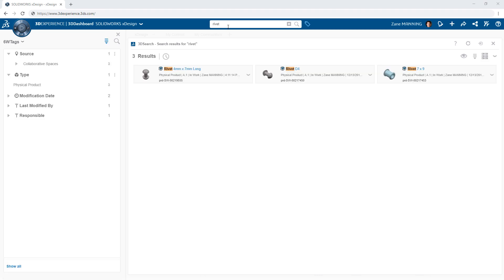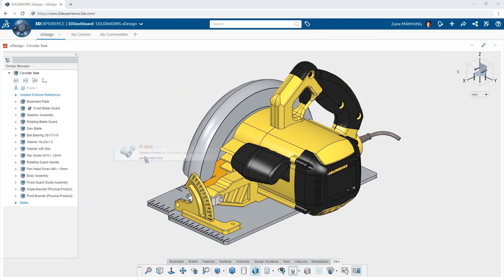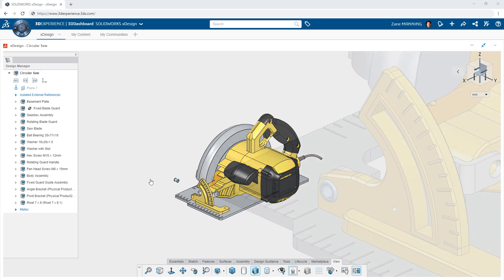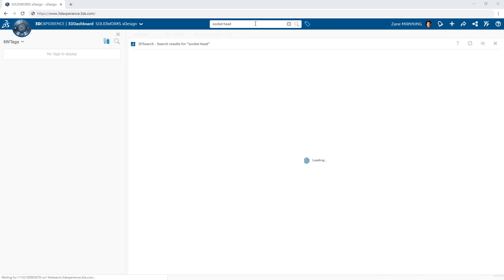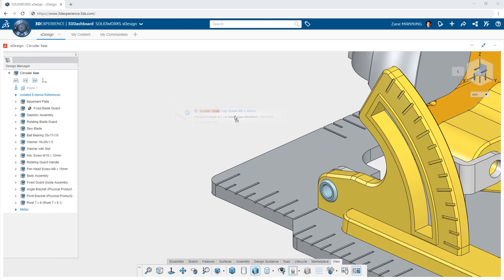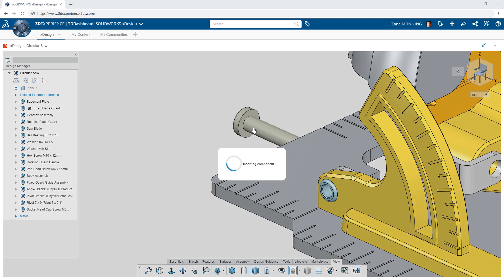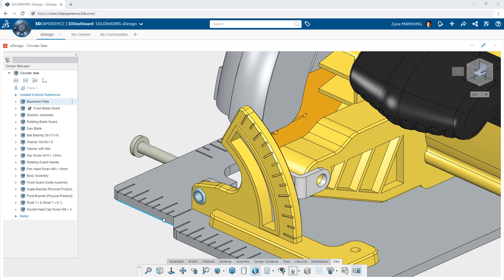For a more traditional approach to building structured assembly designs, you can simply insert one component into another at any time. Finding your existing components is simple because all of your engineering data is saved on the 3DEXPERIENCE platform. Simply search for the component you're looking for and then drag and drop it into the XDesign app.